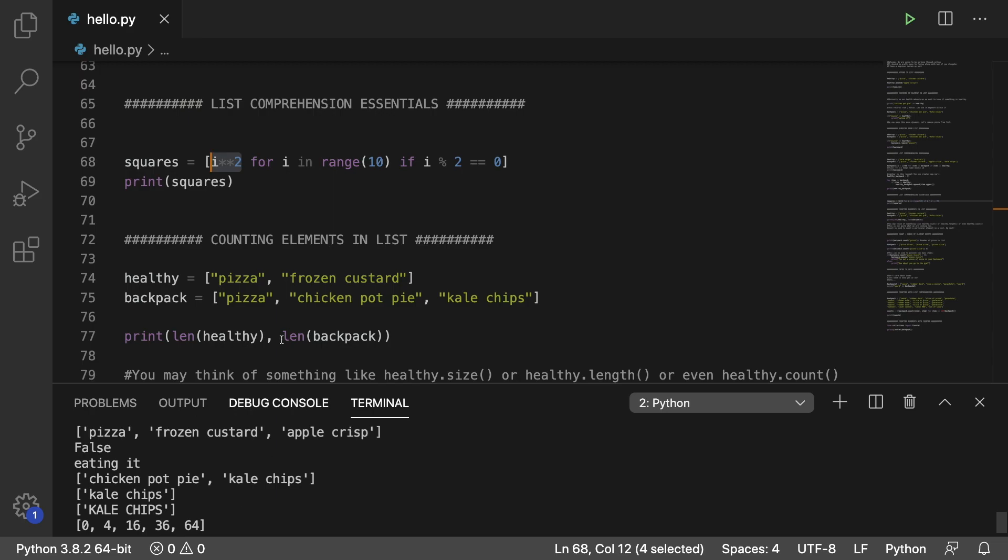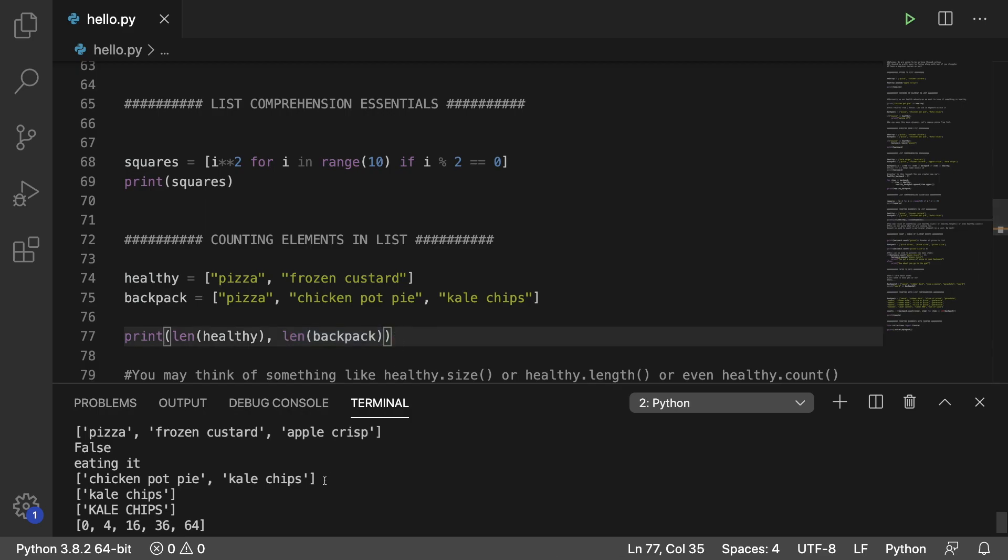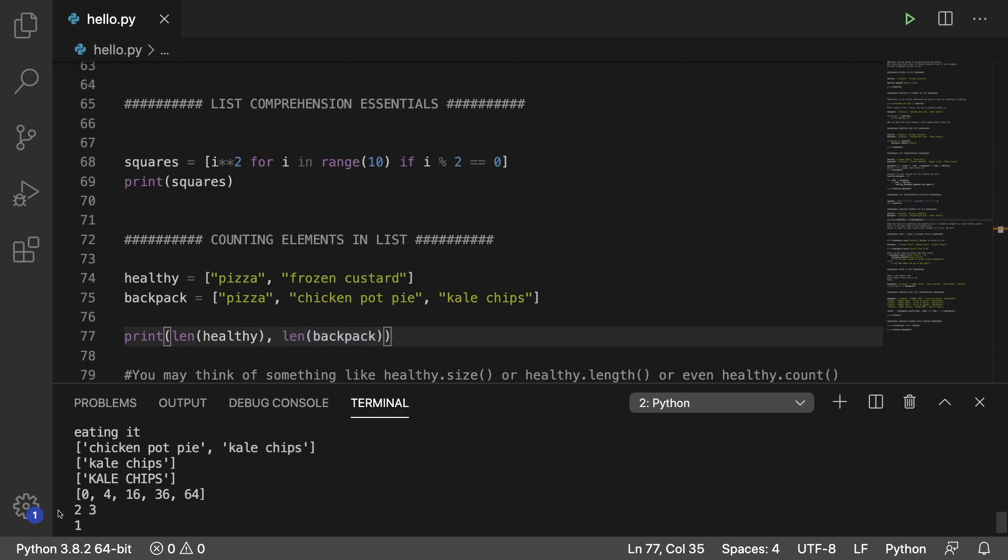Next up, we took a break from this list comprehension garbage and started counting elements. So here we're printing length, which will tell you the total number of elements in a list. And we're doing that for the healthy and also for the backpack list. As a result, we get two and three, which makes sense. We got two healthy items and three items in our backpack.